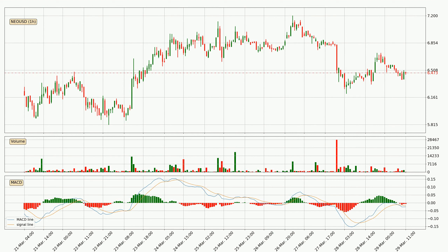Looking at the hourly MACD, the MACD line is below the signal line, which shows that the current trend is on the downside. But it's expected for the price to remain the same for some time because the MACD histogram shows that the momentum at the moment is shifting upwards. You should wait and see if the MACD line will cross the signal line, which will be bullish.